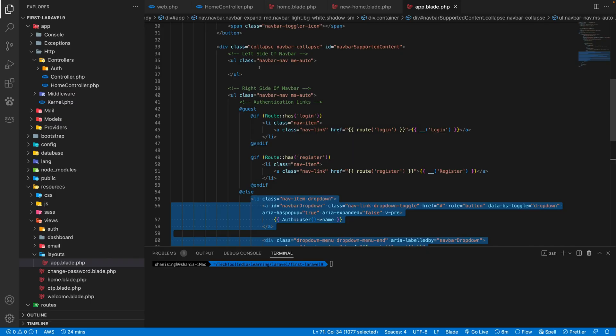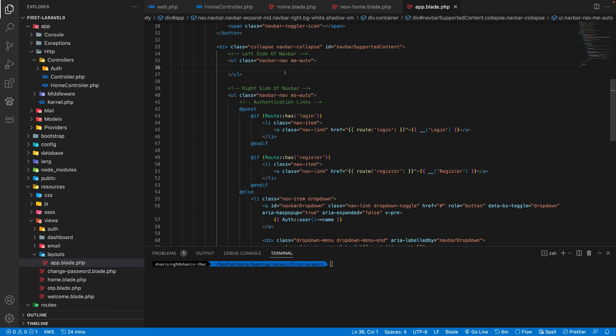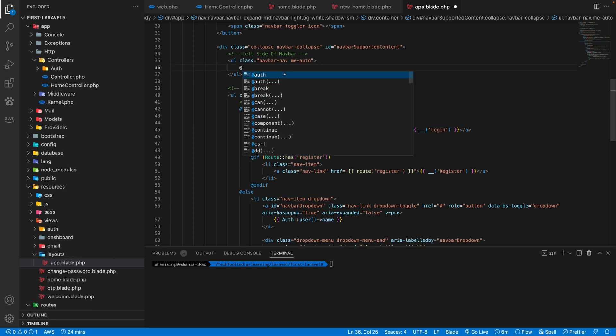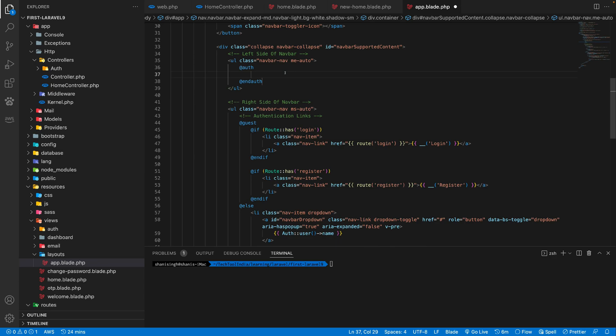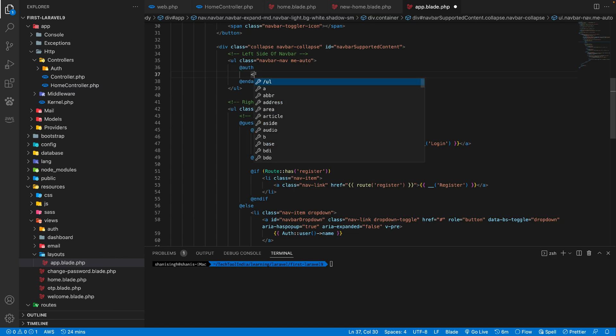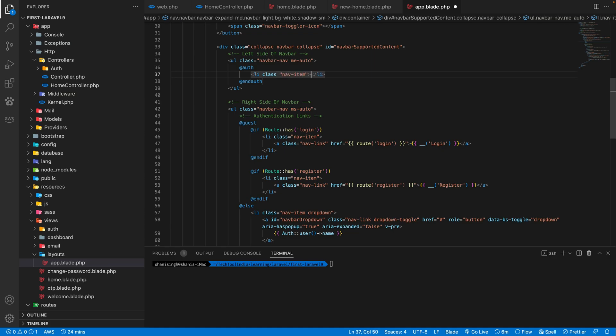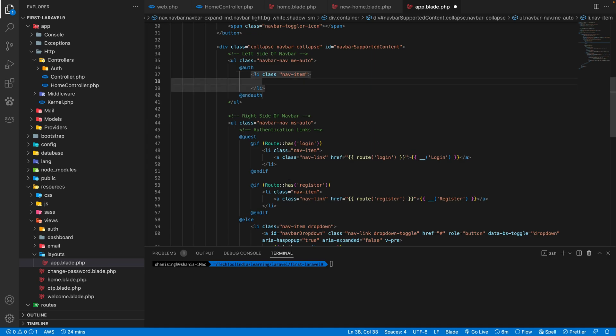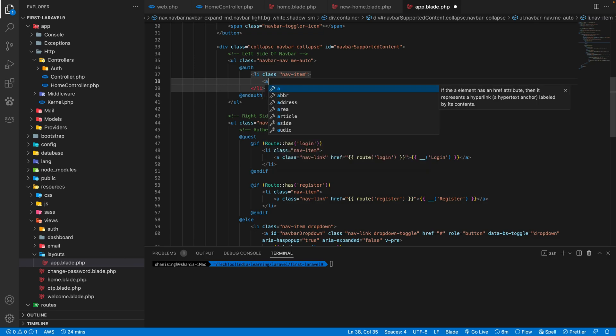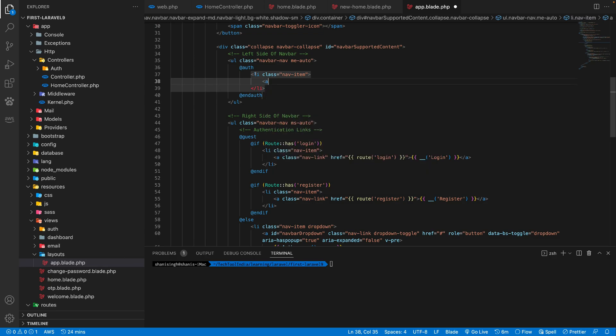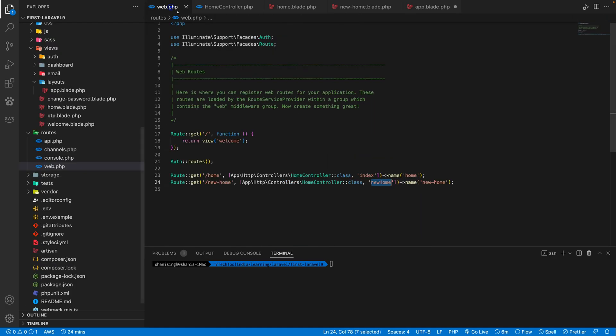So let's add here, inside the left side of navbar, let's add an auth directive. Inside auth directive, whatever we write, it will be visible only if you are logged in. So let's take a li and put it here, give it a class of nav item. And inside a nav item, we'll take an anchor attribute of HTML and put the href link of new home page. So we have already given a name to the new home, which is new home.